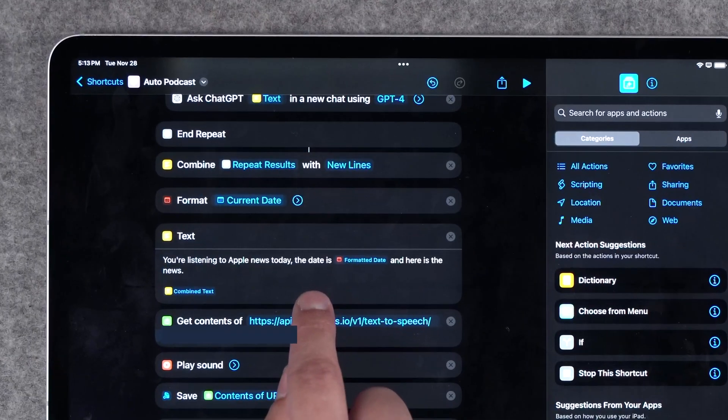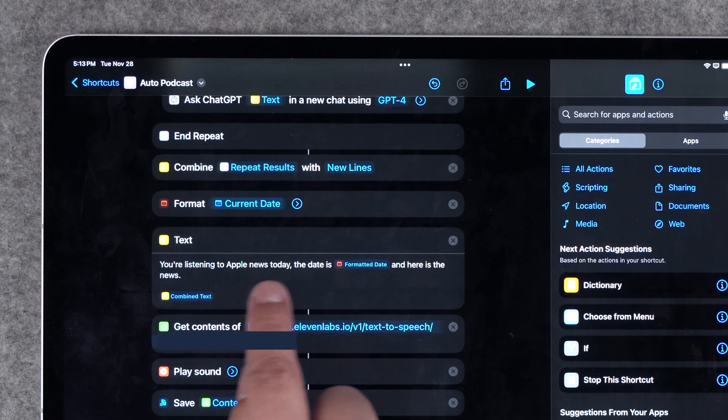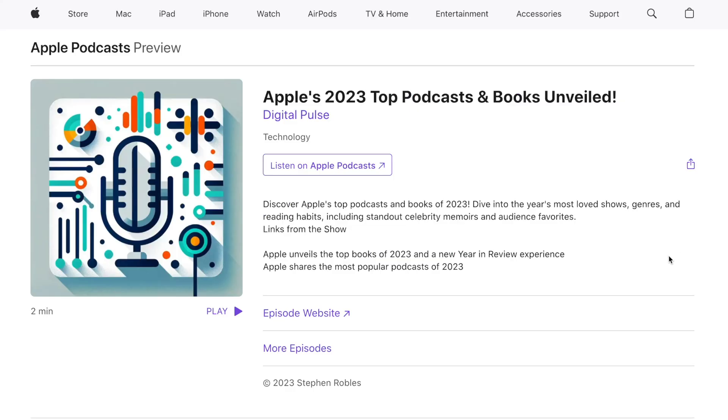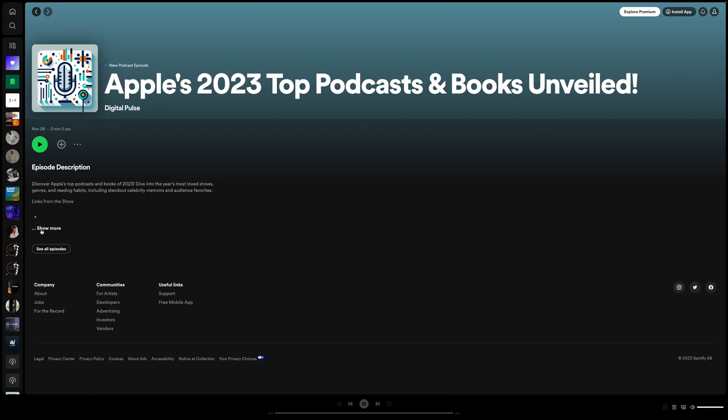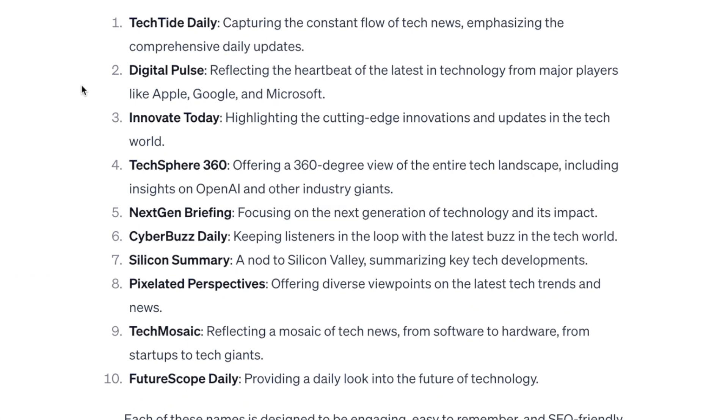Just by running this shortcut, I can create an entire audio podcast without saying a word. Not only that, but it will be using my voice, and I've even published a full episode to Apple Podcasts and to Spotify. Everything about it is generated by AI. The artwork was made by DALL-E, the title and description by ChatGPT, and even the audio episode you can listen to right now is a summary of the news using my voice.